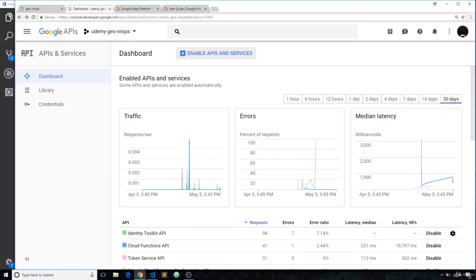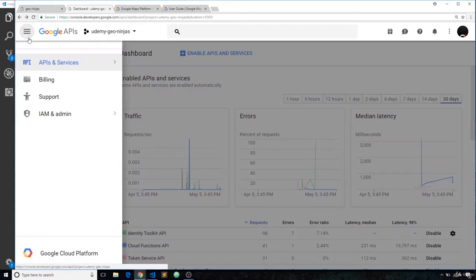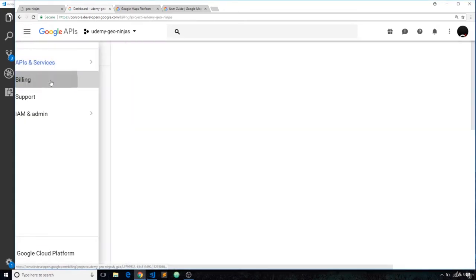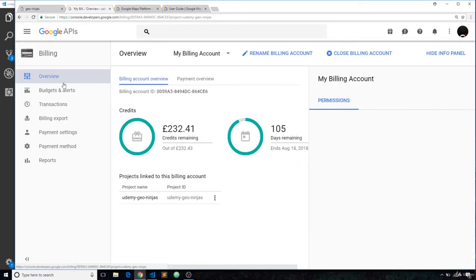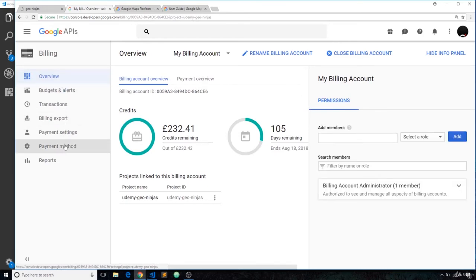So then, to get an API key now we'll need to link up a billing method to our account. To do that, go to the top left and click on Billing. When you're on this page, you can set up a new payment method by clicking this thing.